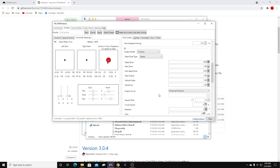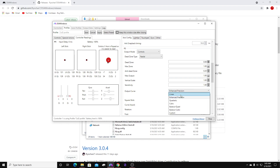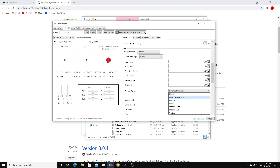On your right stick output curve, you're going to want to change it from Linear to Enhanced Precision. If you're playing Cold War or Warzone, you might notice after downloading this program that your joystick is super sensitive. I noticed when I was making micro adjustments while aiming, it was really difficult because of how sensitive my joystick was. I messed with all of these settings and Enhanced Precision is by far the best. Trust me on this — go ahead and change that.